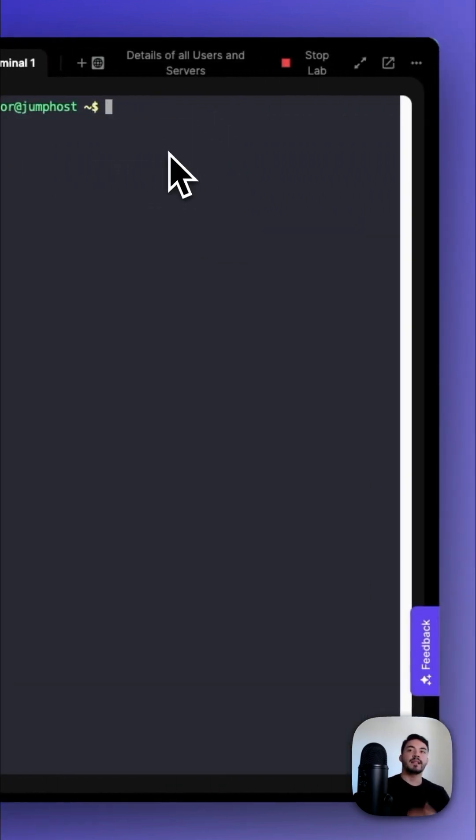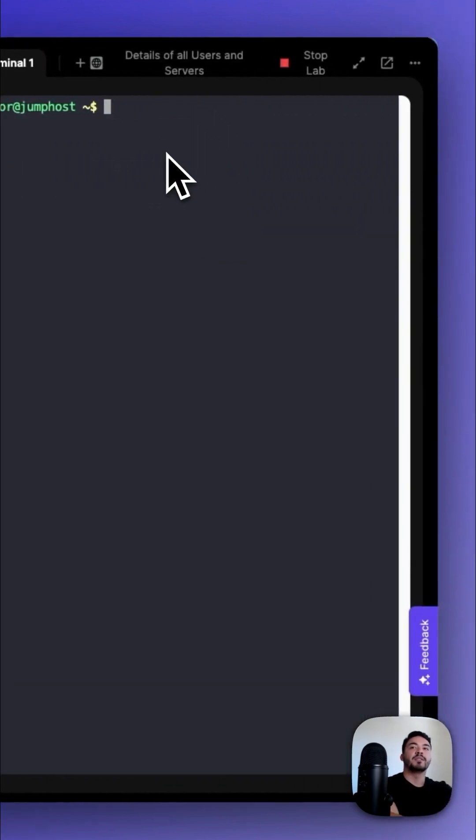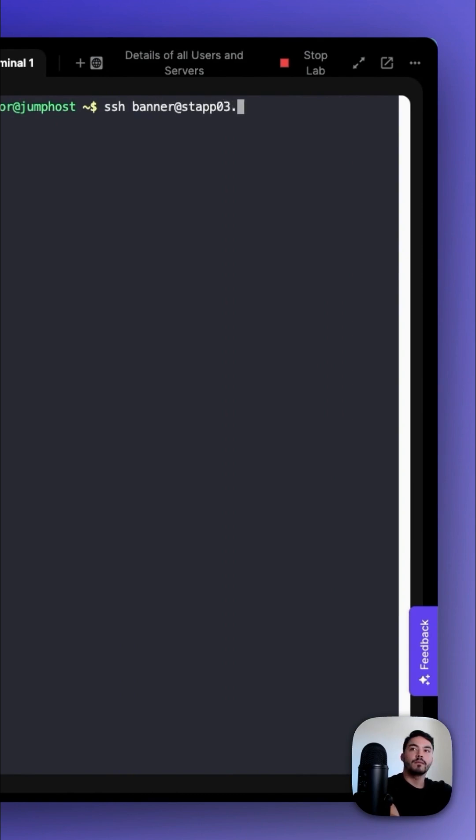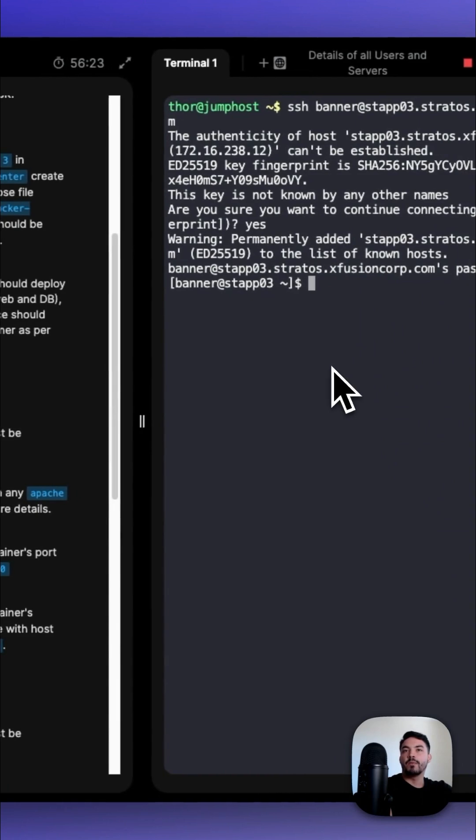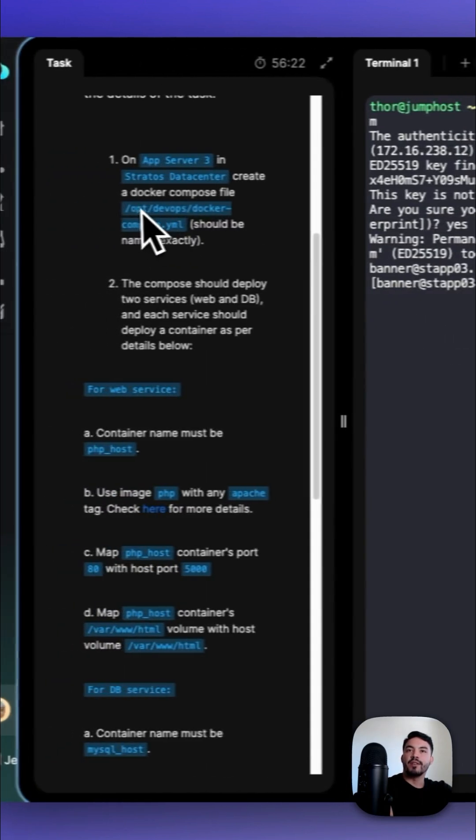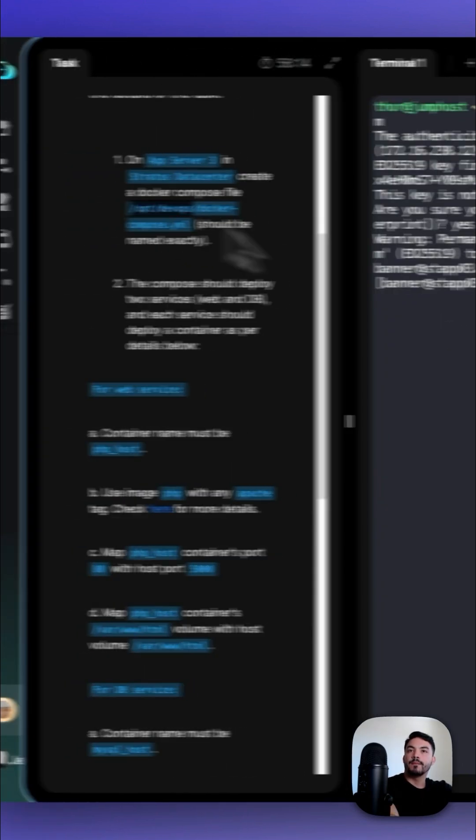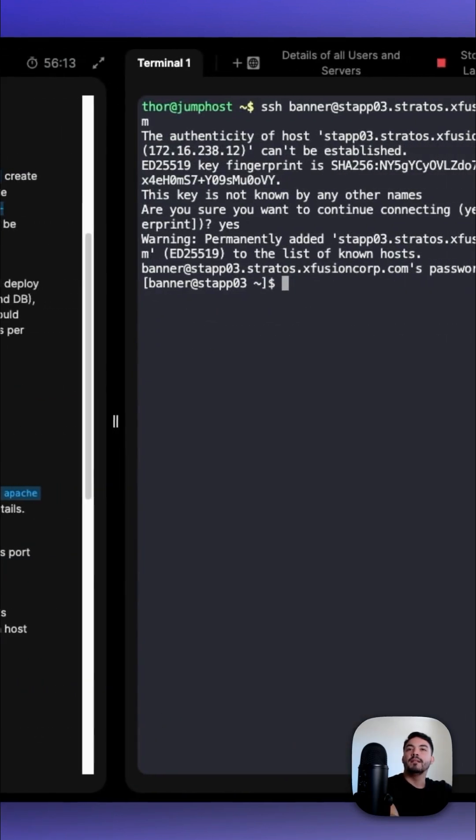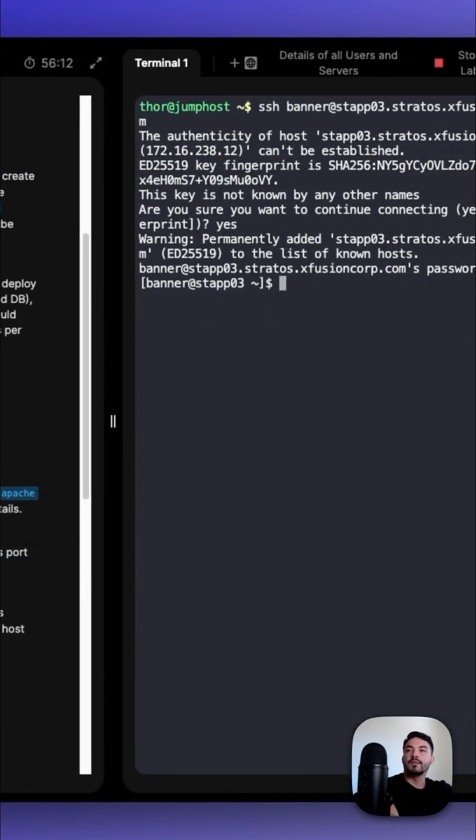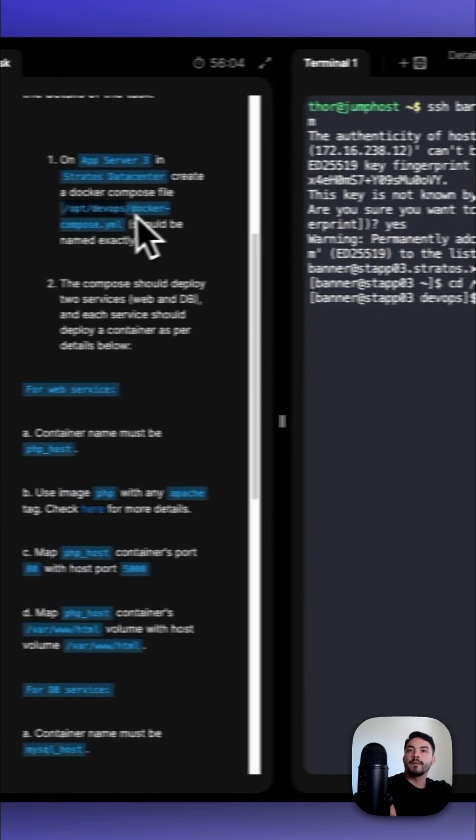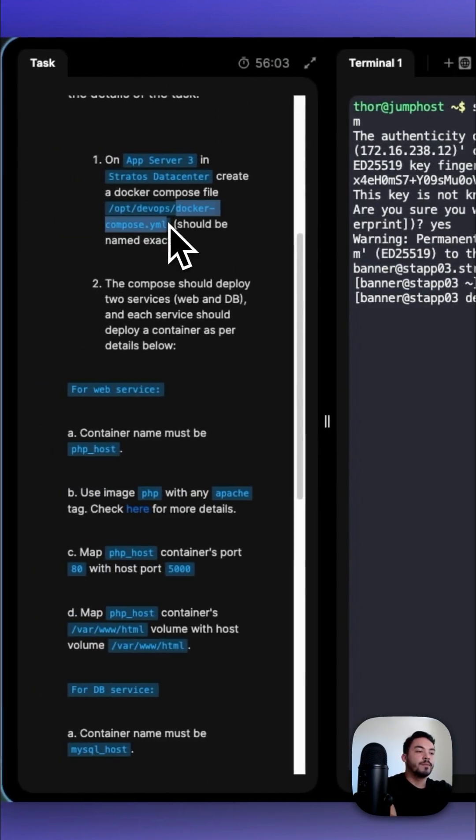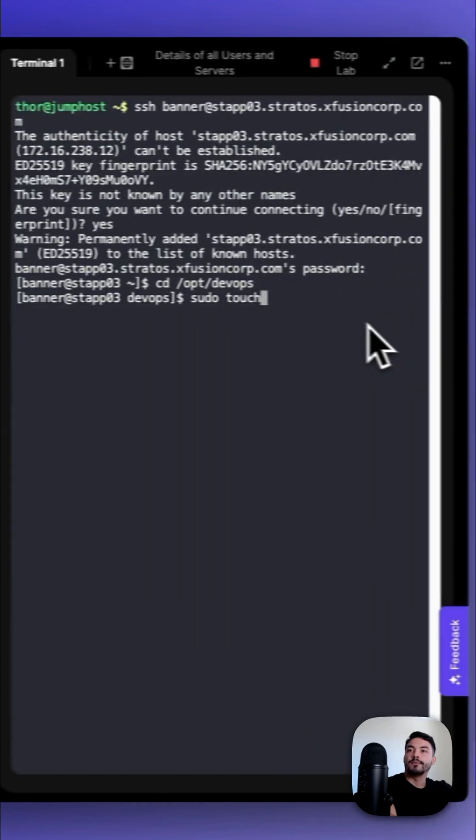First, let's SSH into App Server 3. Now that we're in App Server 3, we're going to change our directory to the /opt/devops directory, so we do cd /opt/devops, and now we do sudo touch docker-compose.yaml.